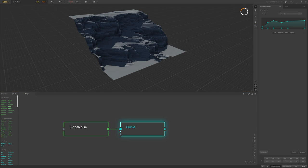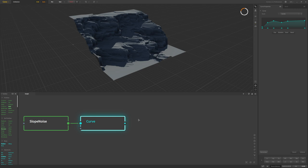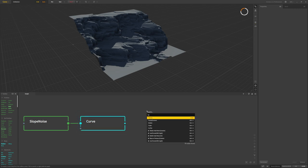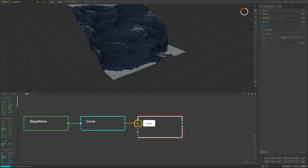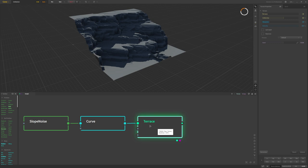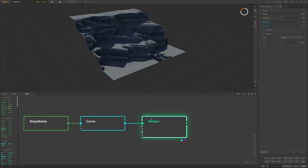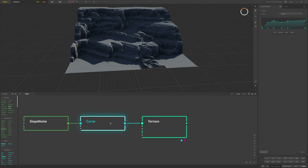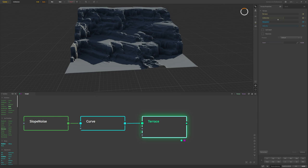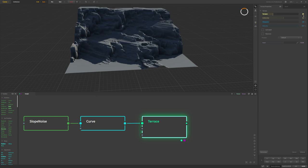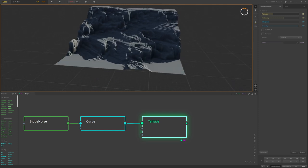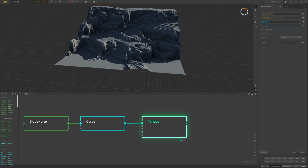Next I'll add a terrace node, which gives more detailed, finer, staggered shapes on these rocks. I'll connect the curve to the terrace and preview it. You can see it turns the terrain into more step-like shapes. We'll change the terraces to a large amount to get many smaller shapes, then adjust the steepness and intensity, and also add a reprocess which helps bring out some of those details.